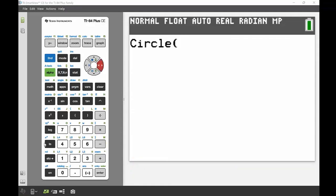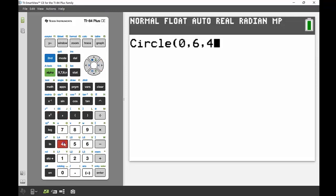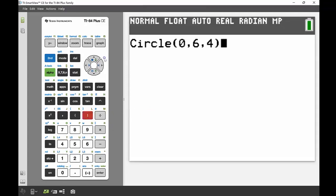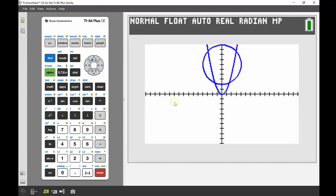In here what I need to put in is my center of my circle, so the coordinates for the center are zero and six, and then the radius is four. If I input each of those values separated by a comma, close my brackets, and press enter, that circle will get drawn onto my screen — and there it is.